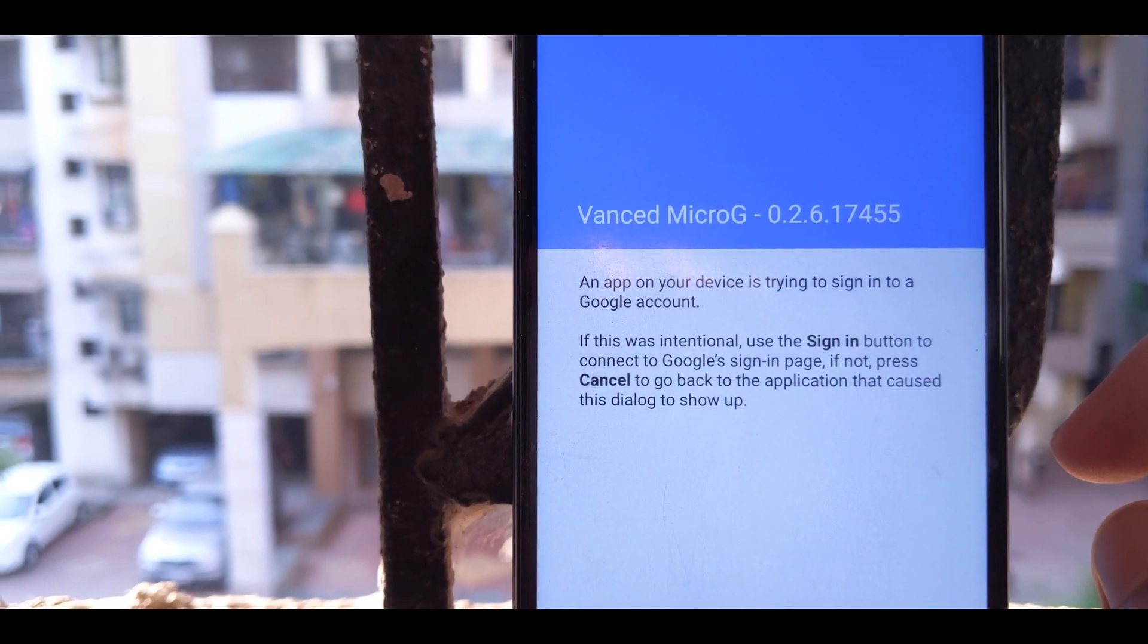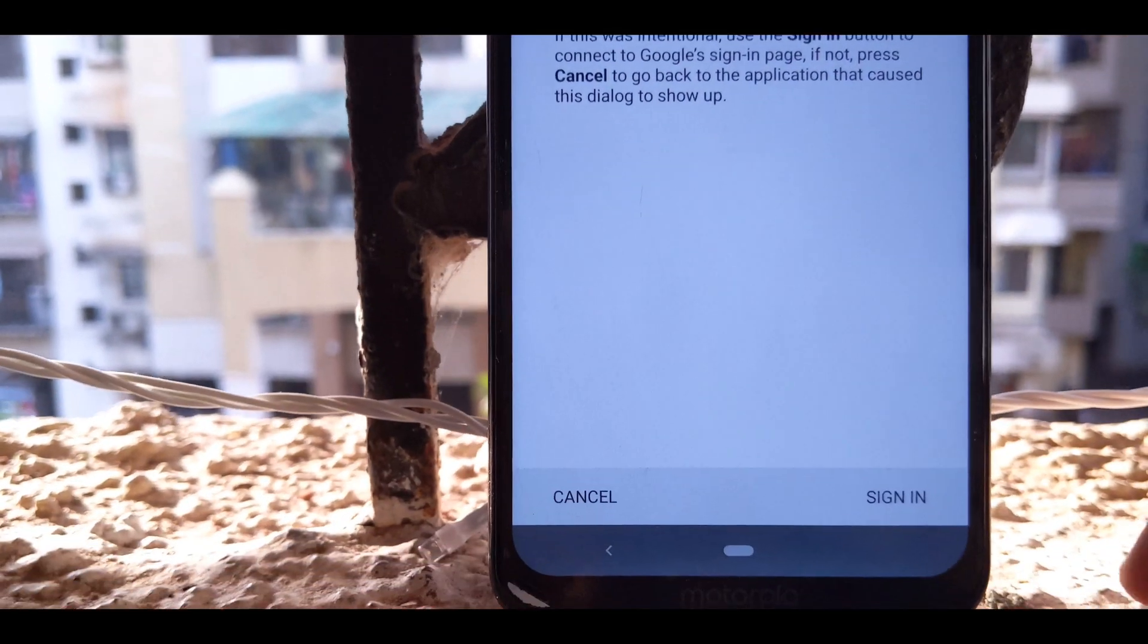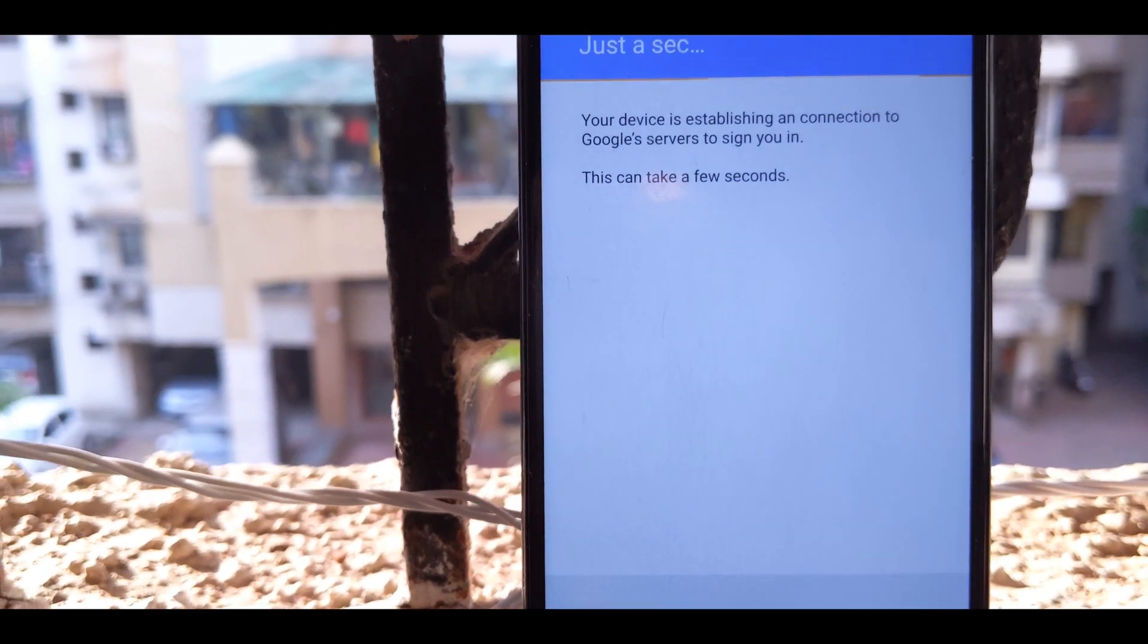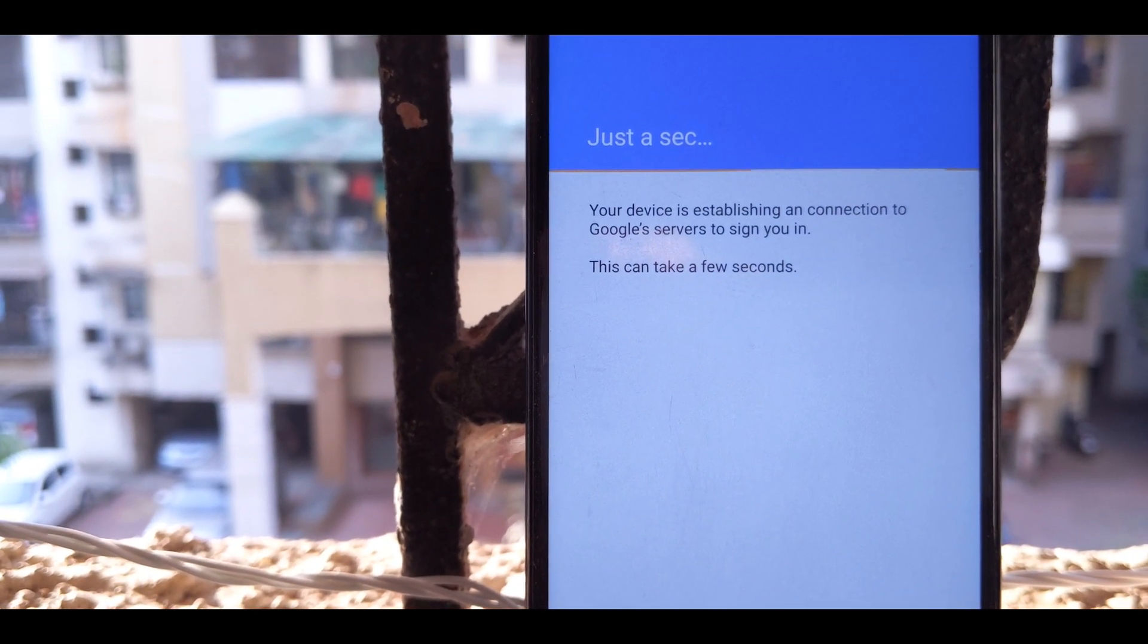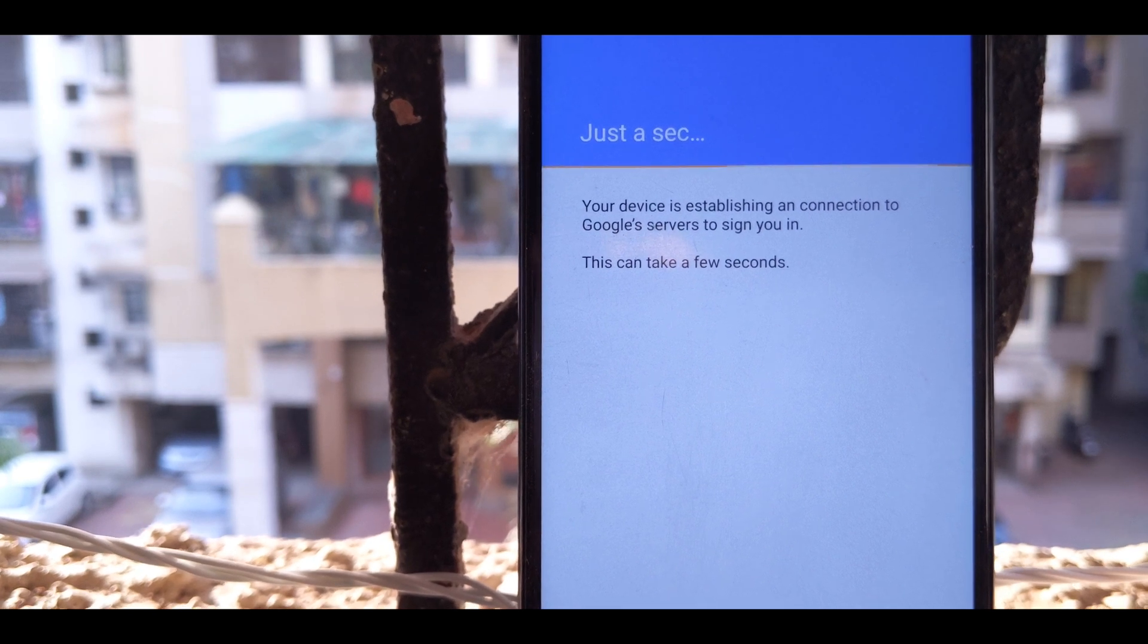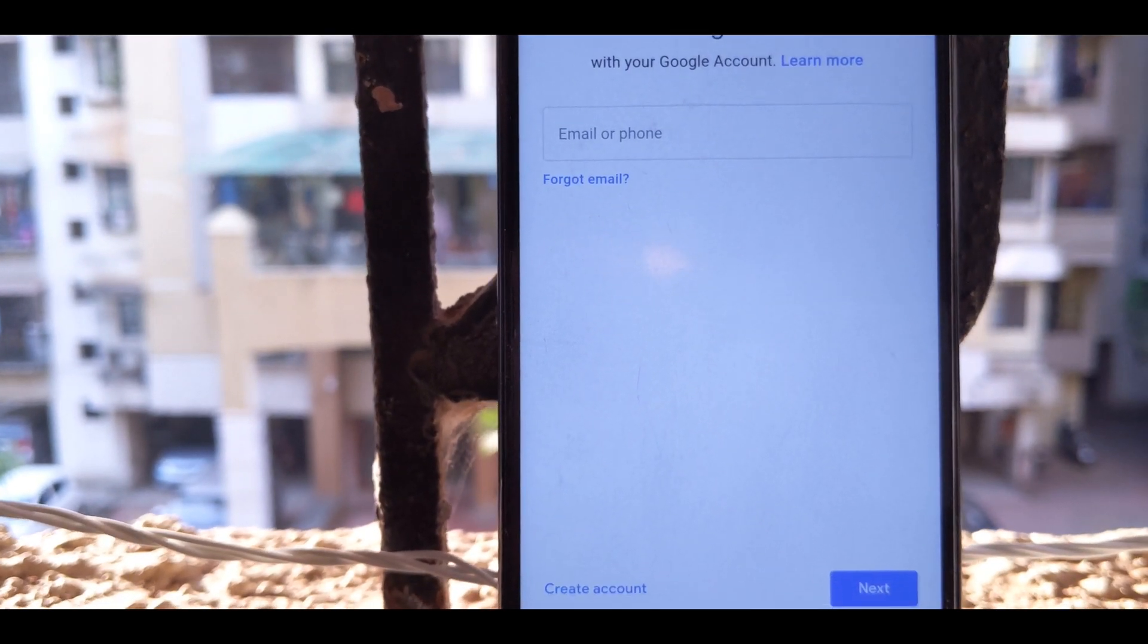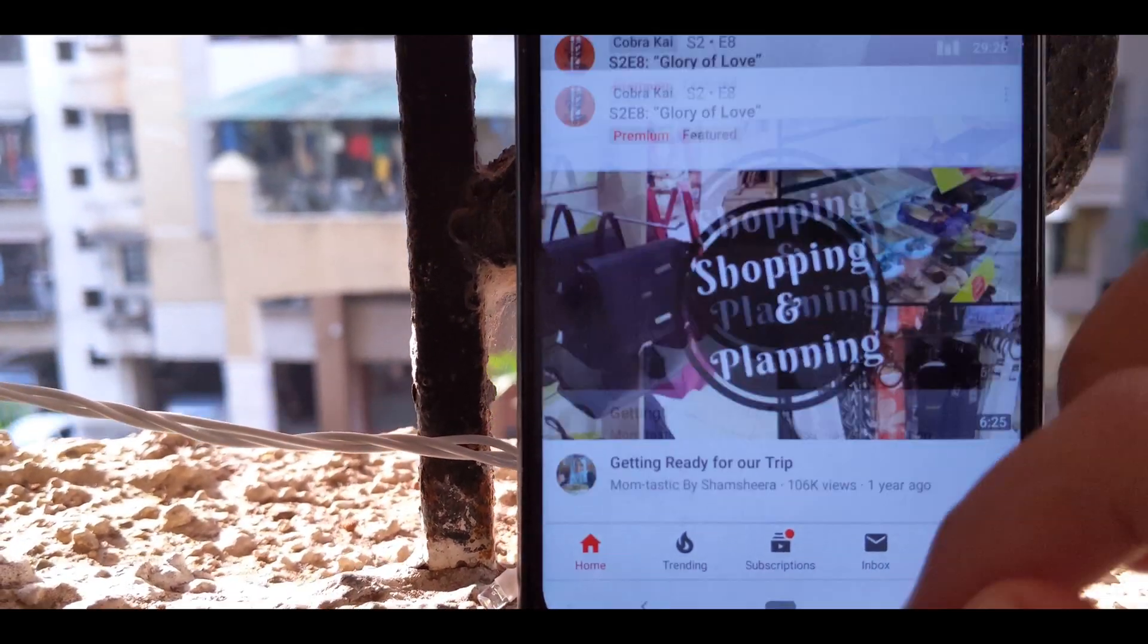When you hit on sign in, you need to add account and the account that you will use for YouTube will be registered on the Google servers via YouTube Vanced. The sign up process will be very normal.